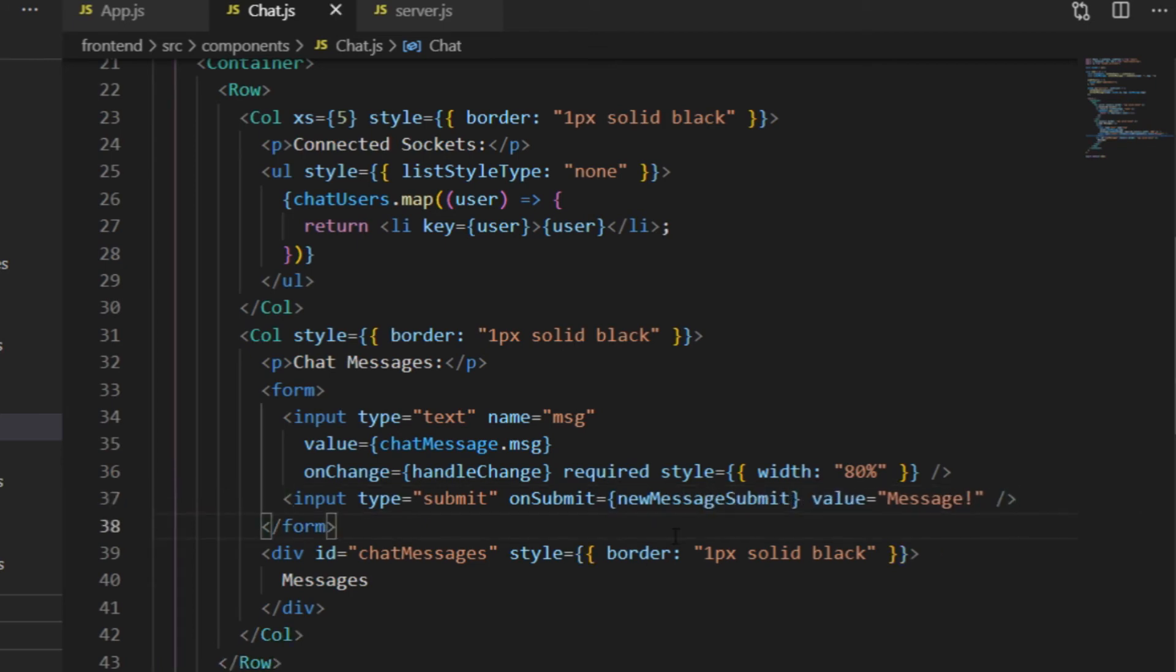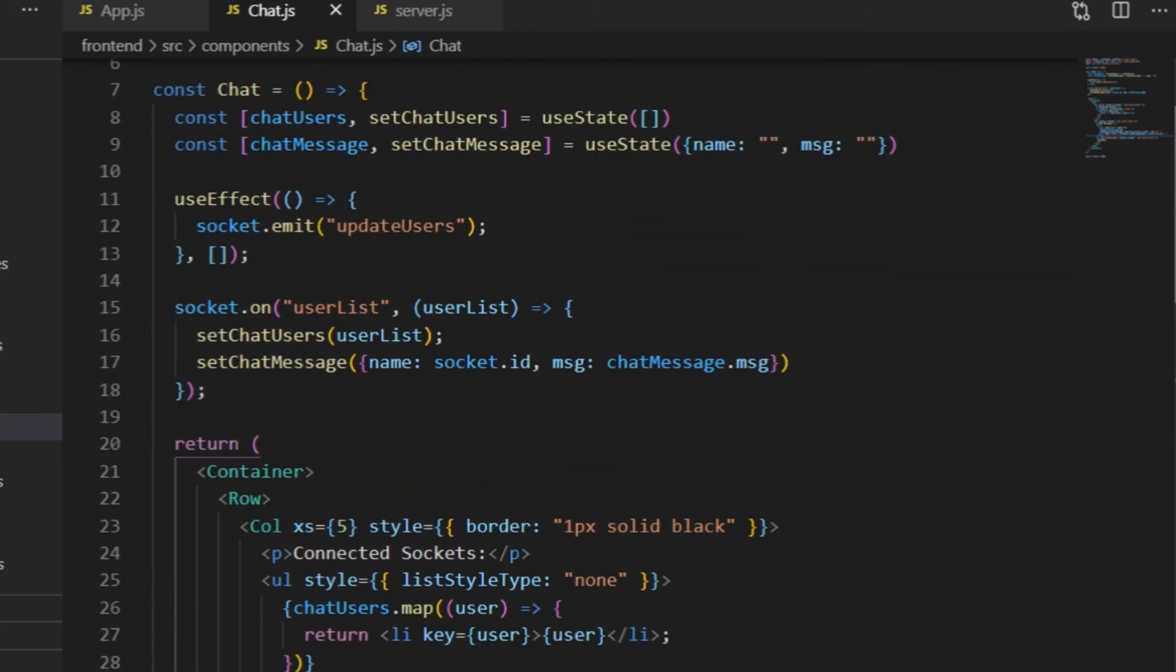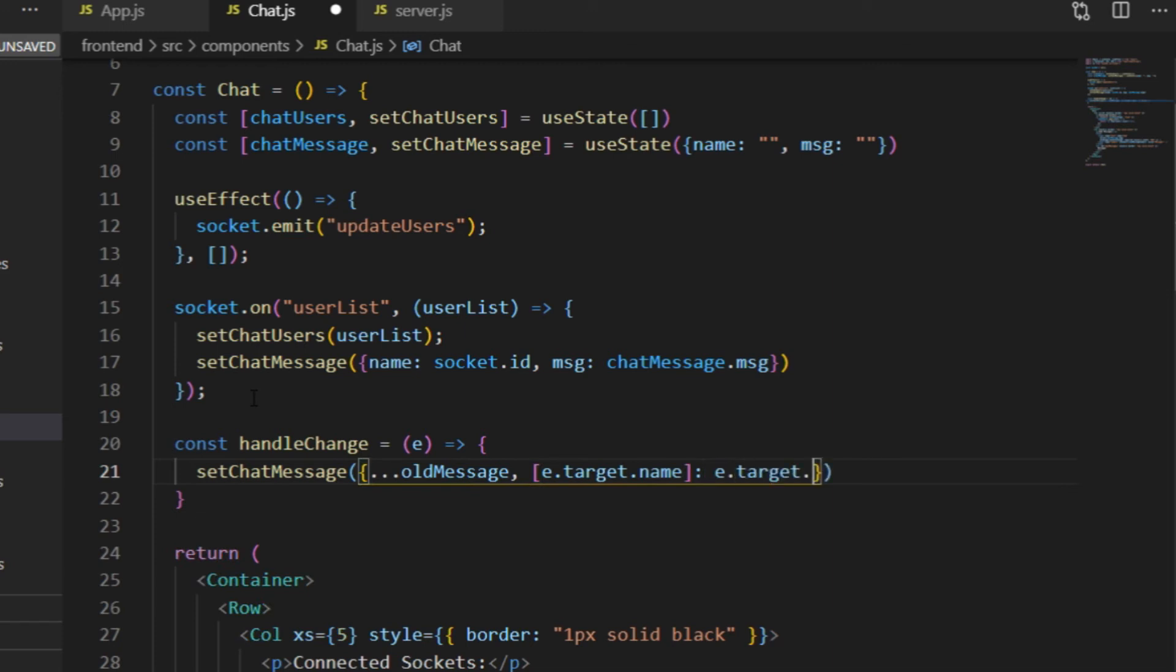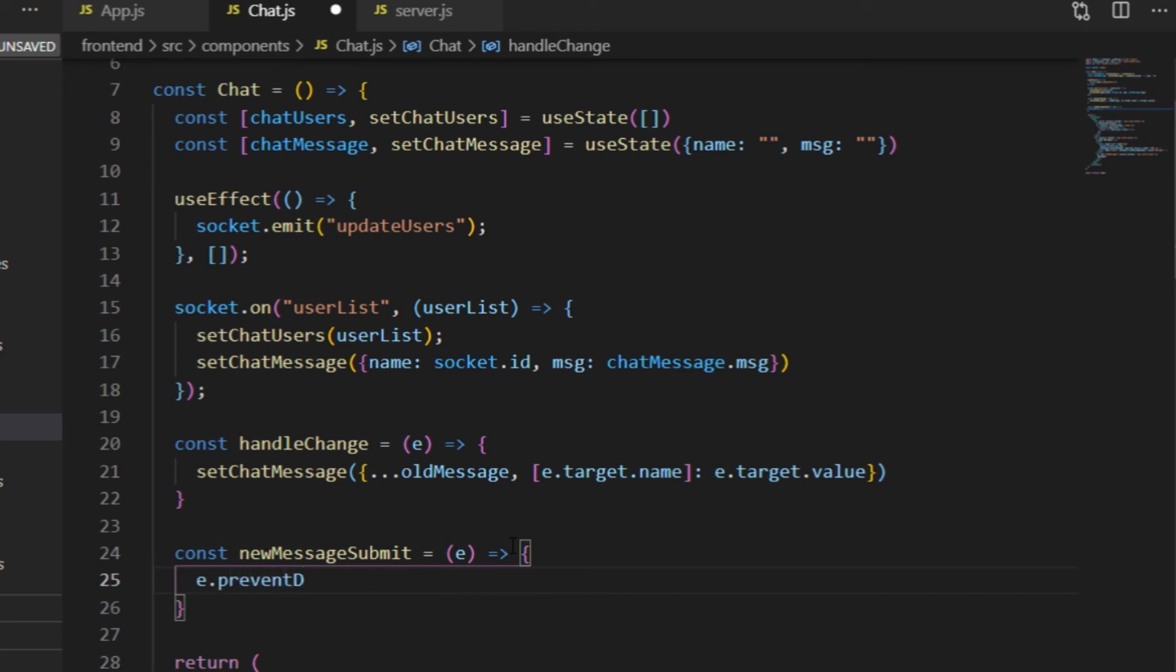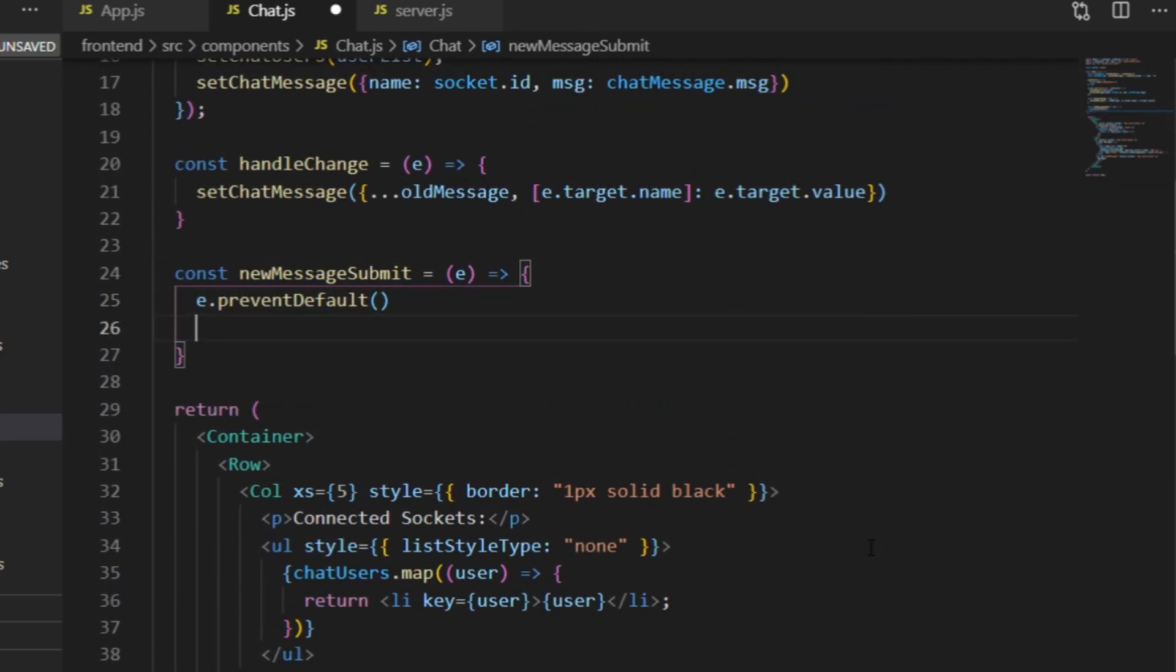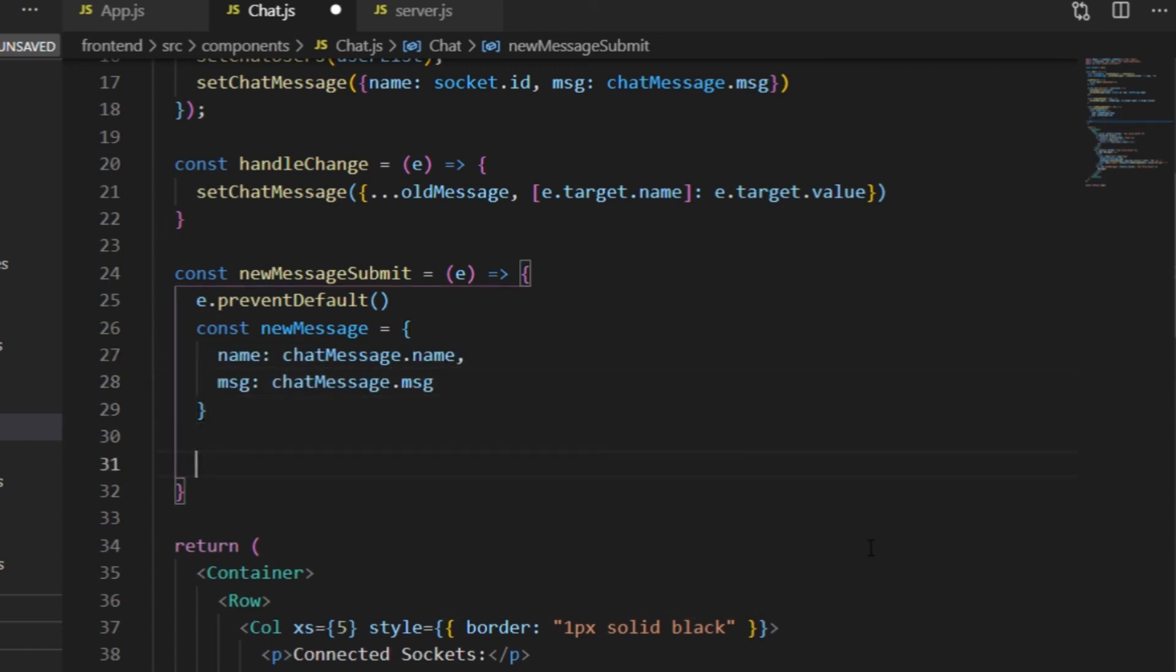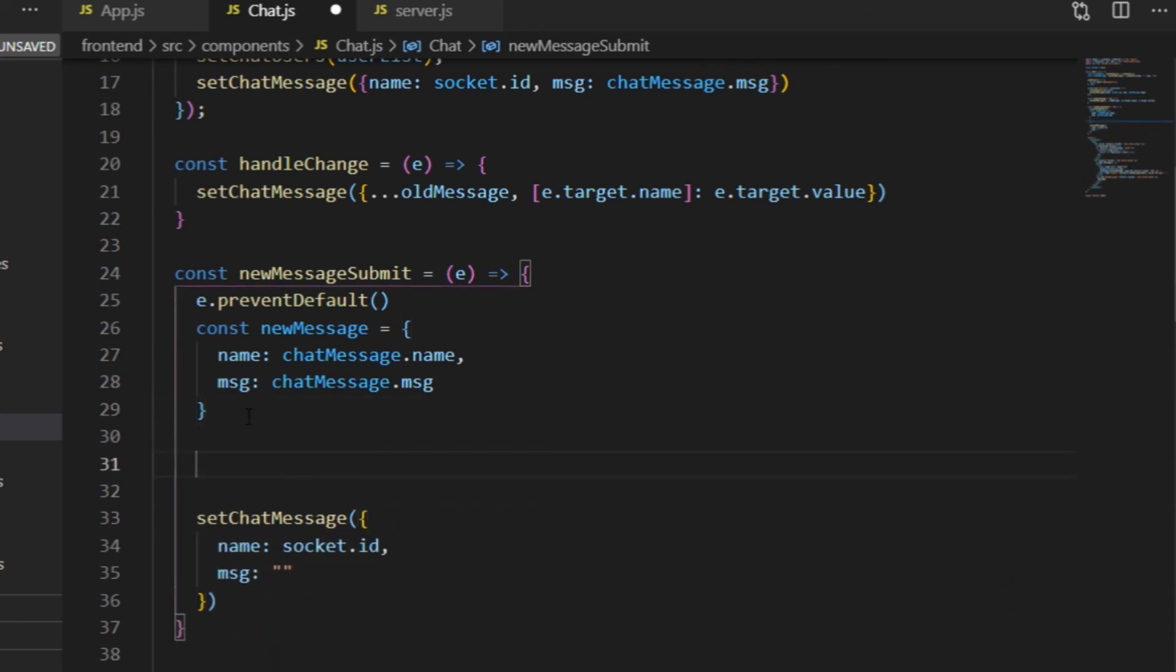In the handle change function, I use the spread operator and add to the property, which has the same name as the input element's name attribute, the value of the input element's value attribute, which is the current value of the new message state's msg property. That's to keep track of what is currently typed in the input field, and as for submitting it, I'm simply going to emit it to the server. After that I will set the msg value back to an empty string, and before actually emitting it, I first just put the value to the console to make sure that the object really consists of the sender id and the typed message.